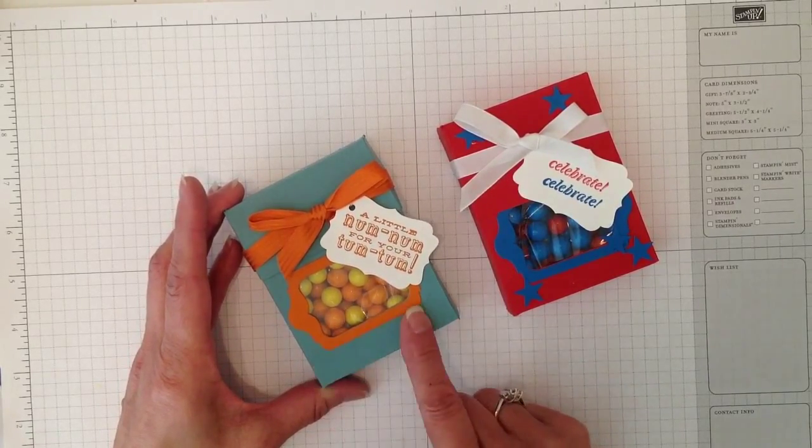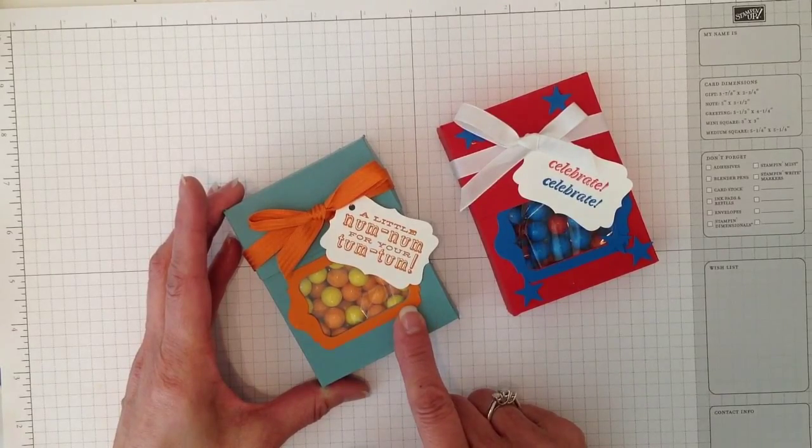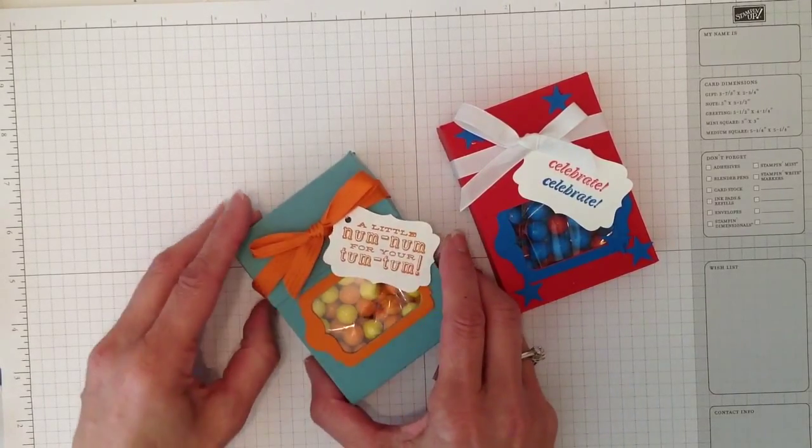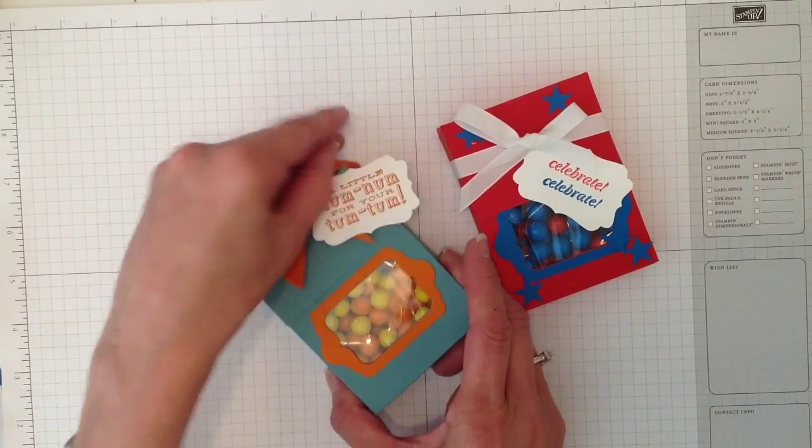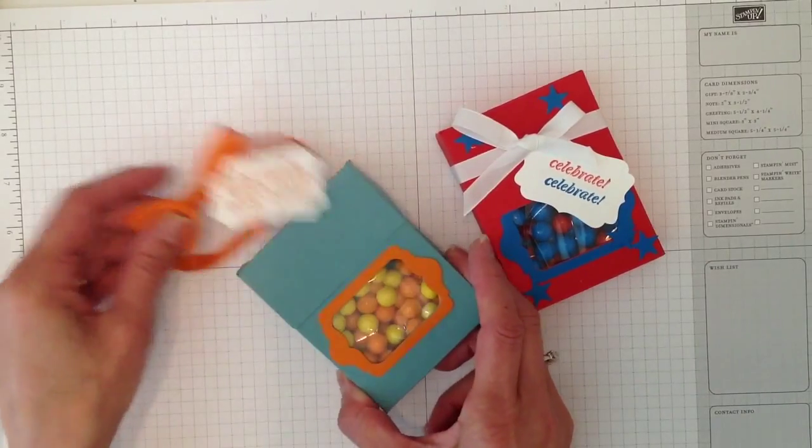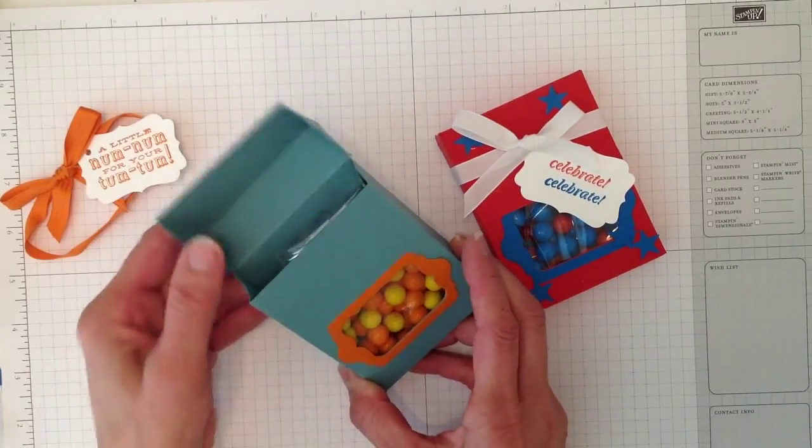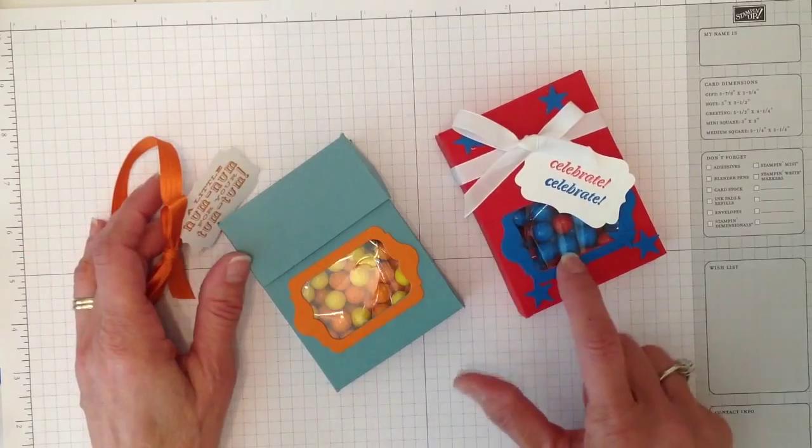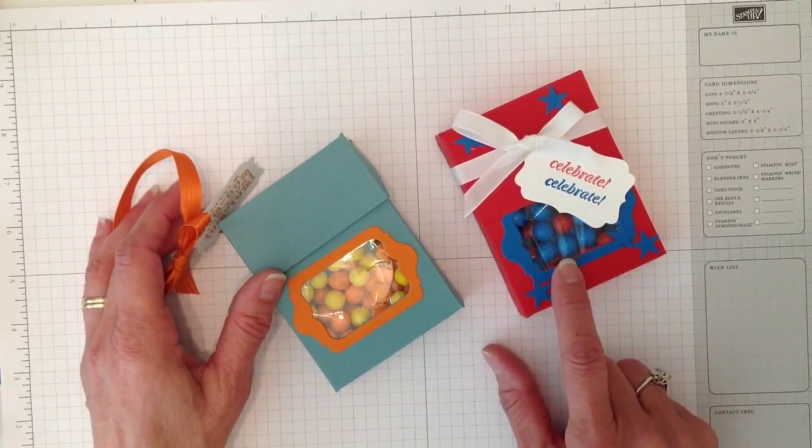I just changed the measurements and this is what I came up with. I'll pull this little ribbon off so you can see how it opens and it just opens like that.